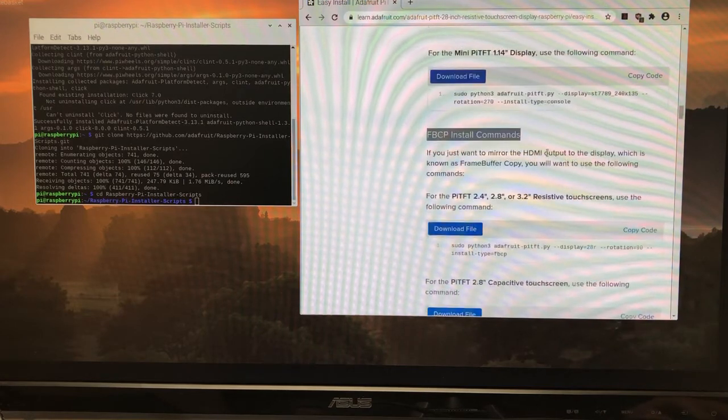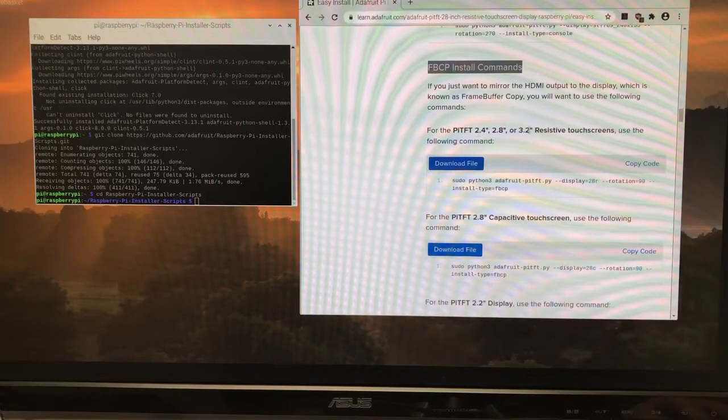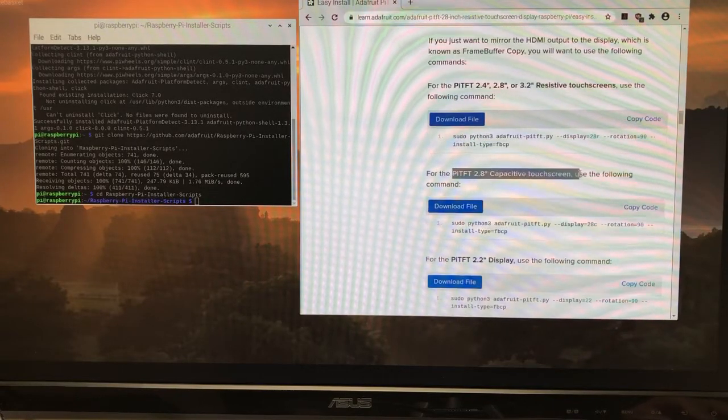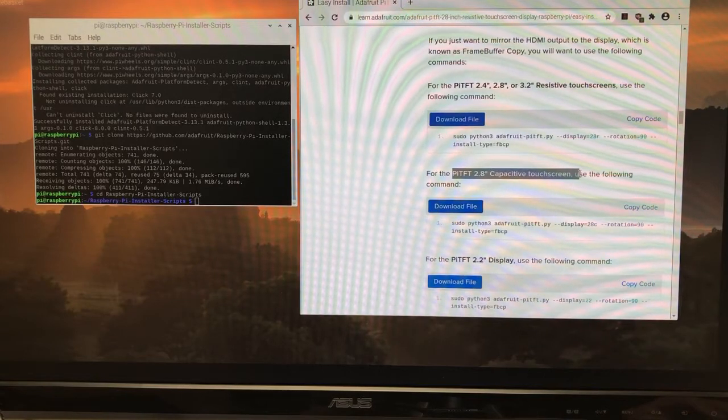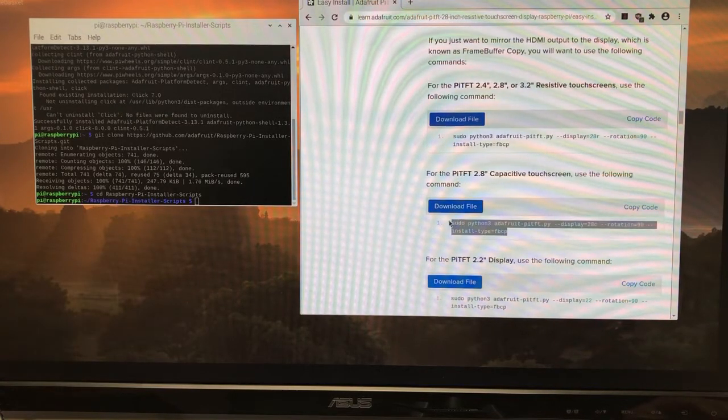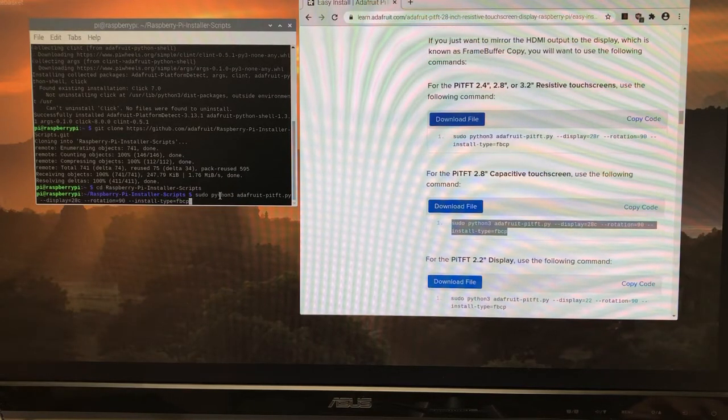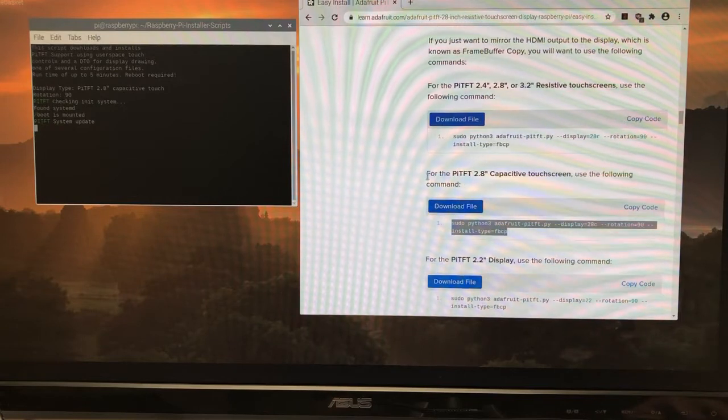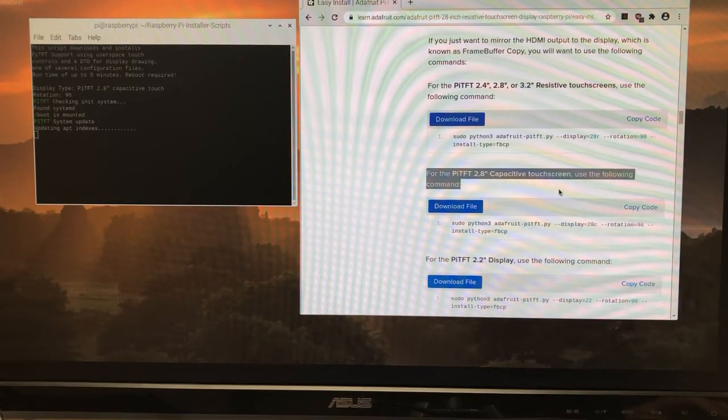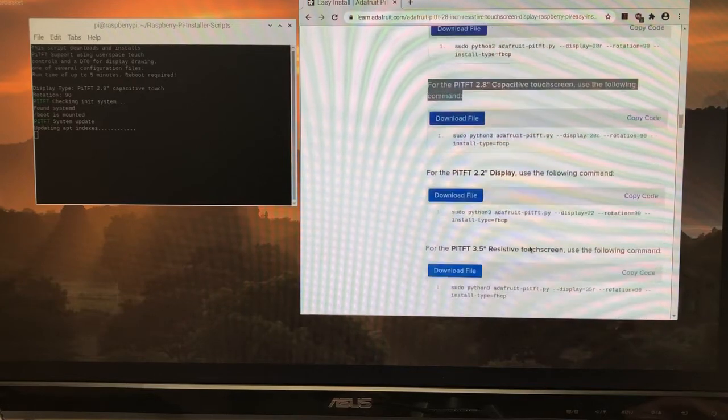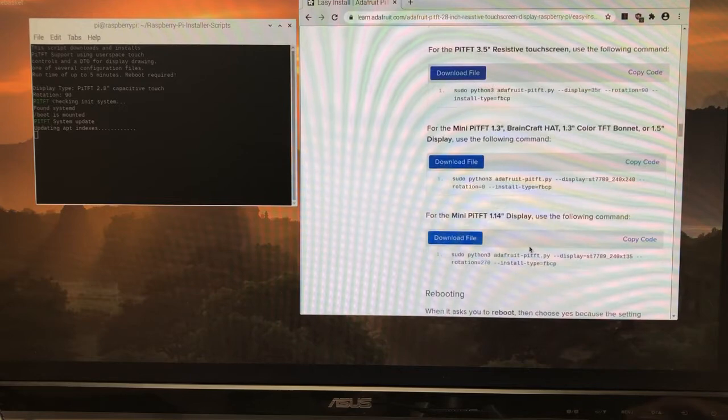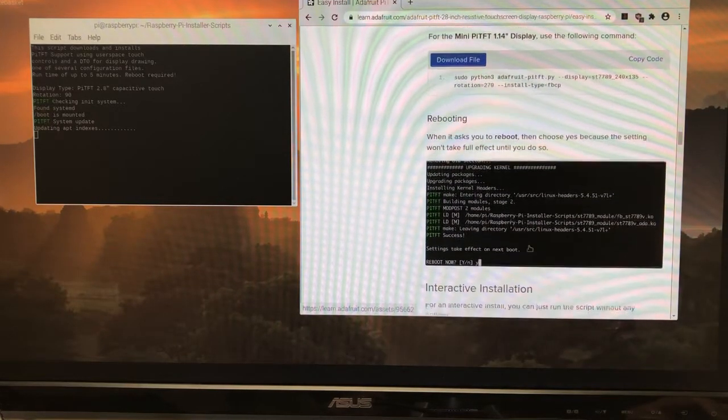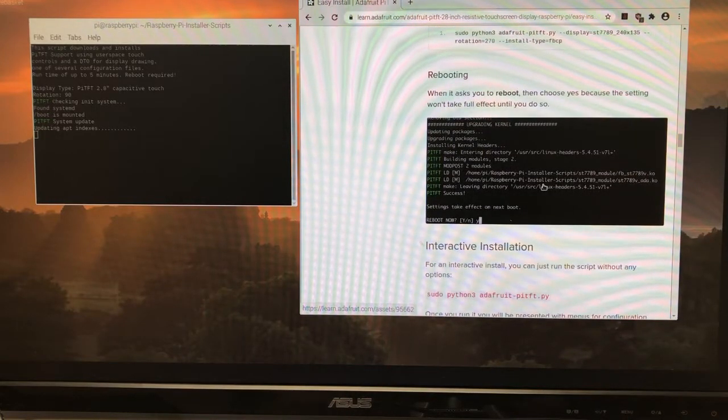We basically want to mirror the HDMI output. We're on the 2.8-inch capacitive touchscreen. So we're just going to copy this command right here and ctrl-c and ctrl-shift-v and enter. For Pi TFT 2.8-inch capacitive touchscreen. This is what should happen. It's great that they give us a preview about what we should be looking for.